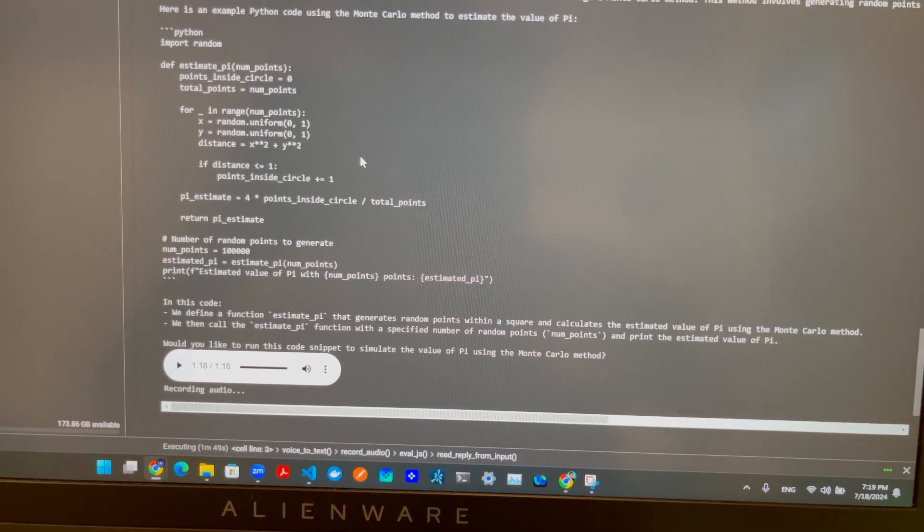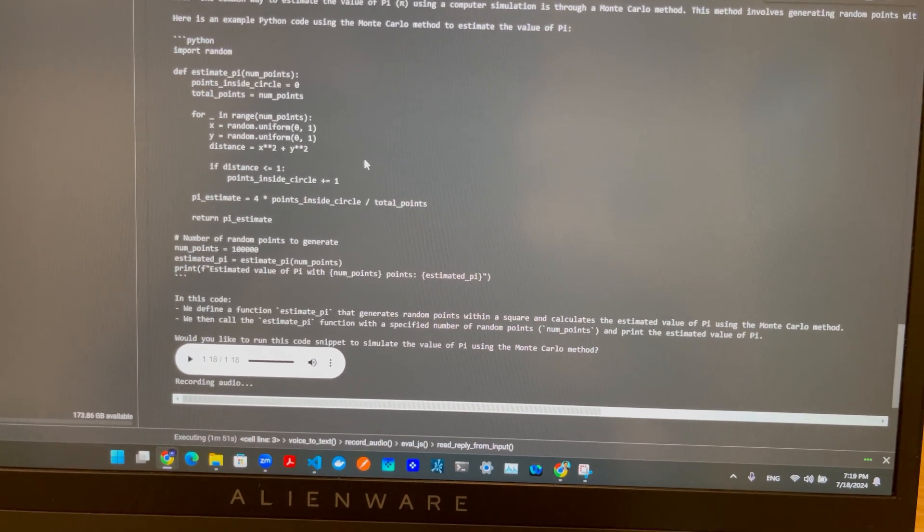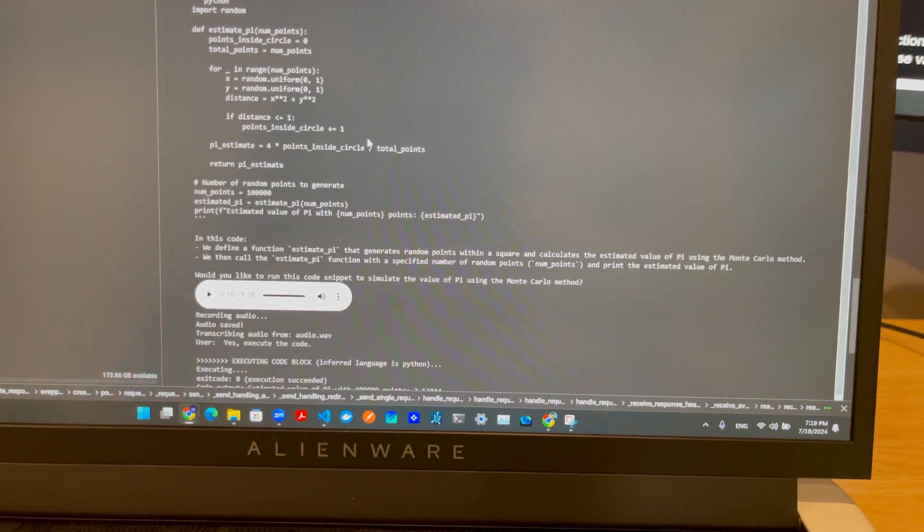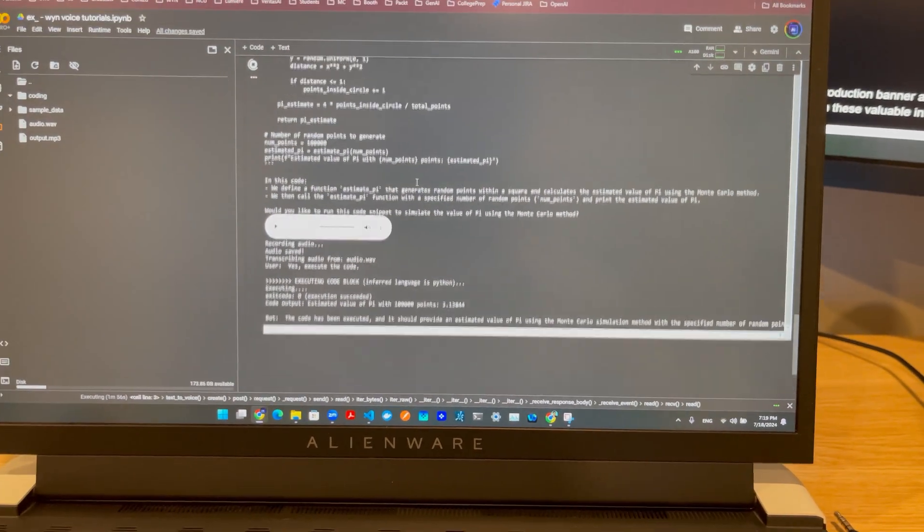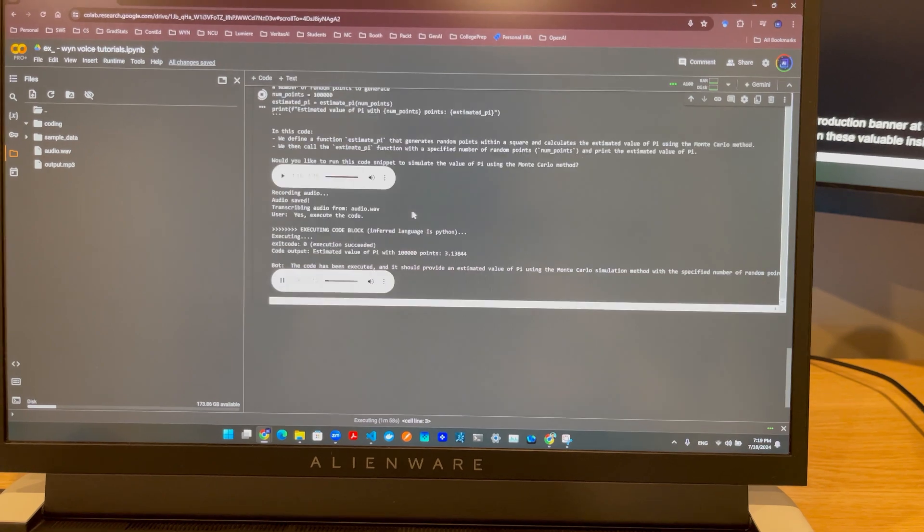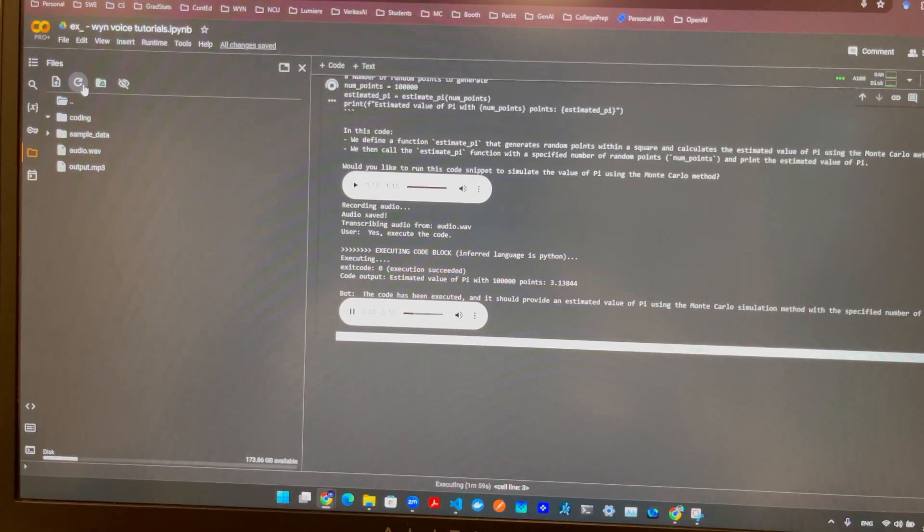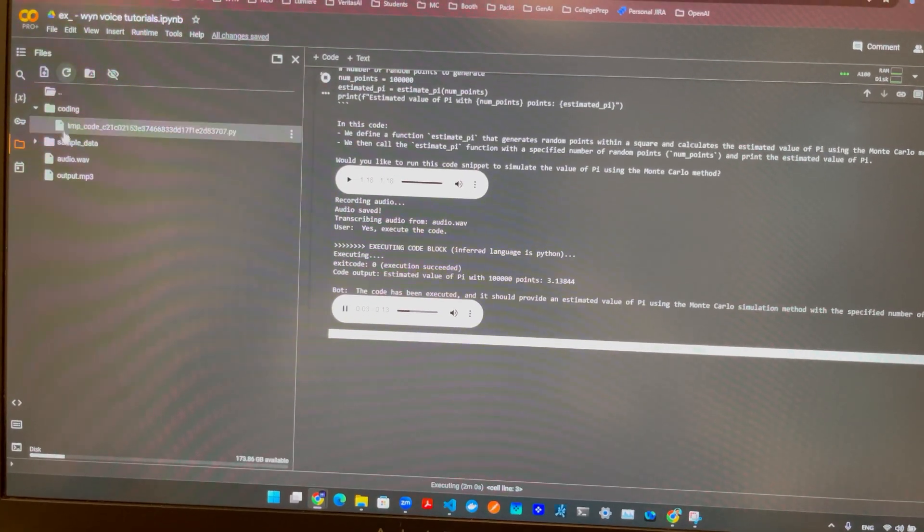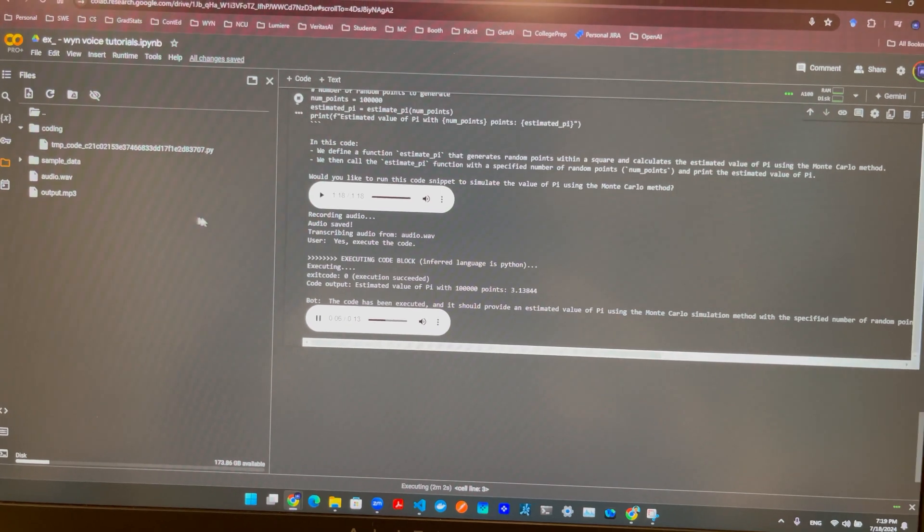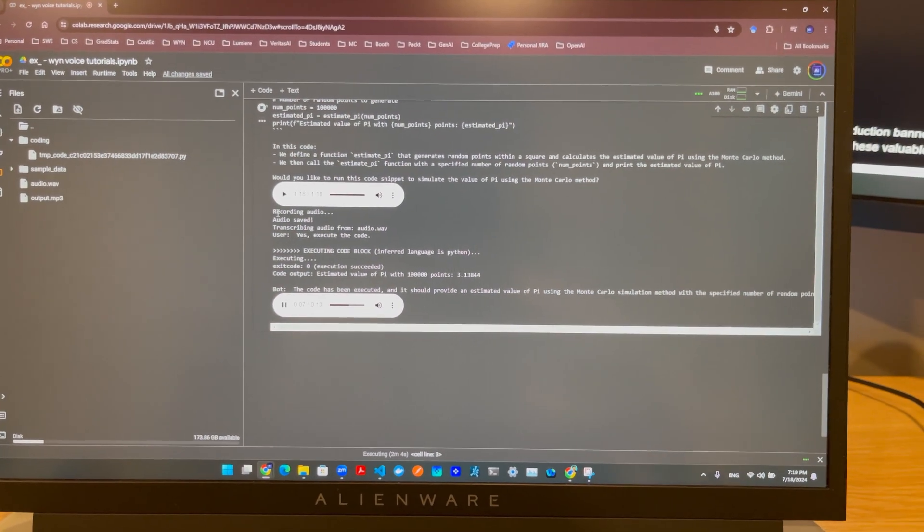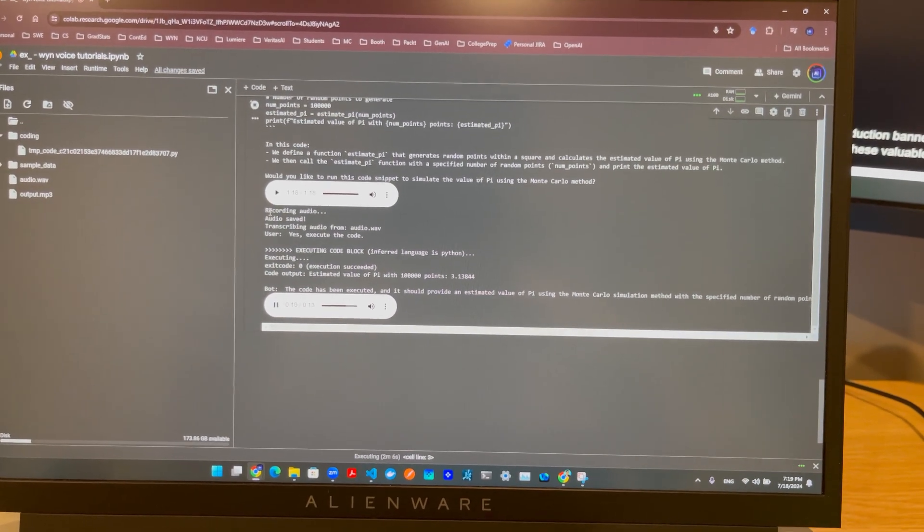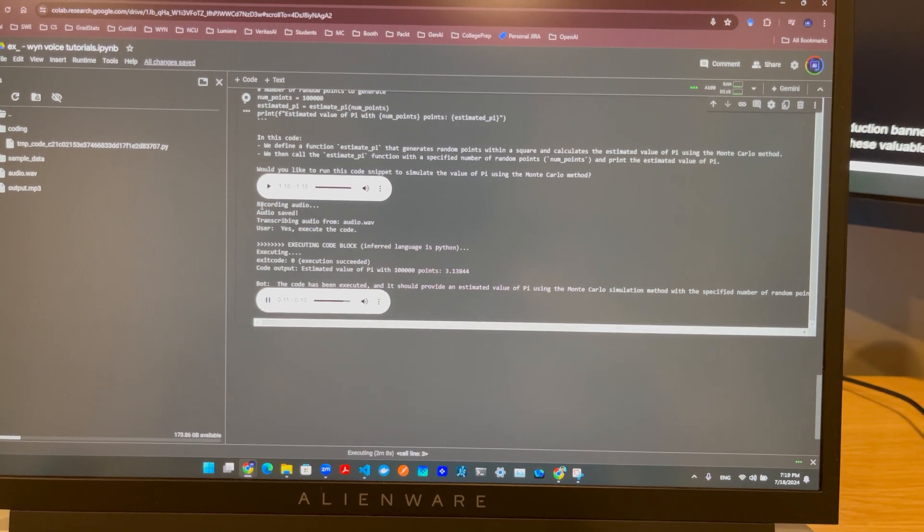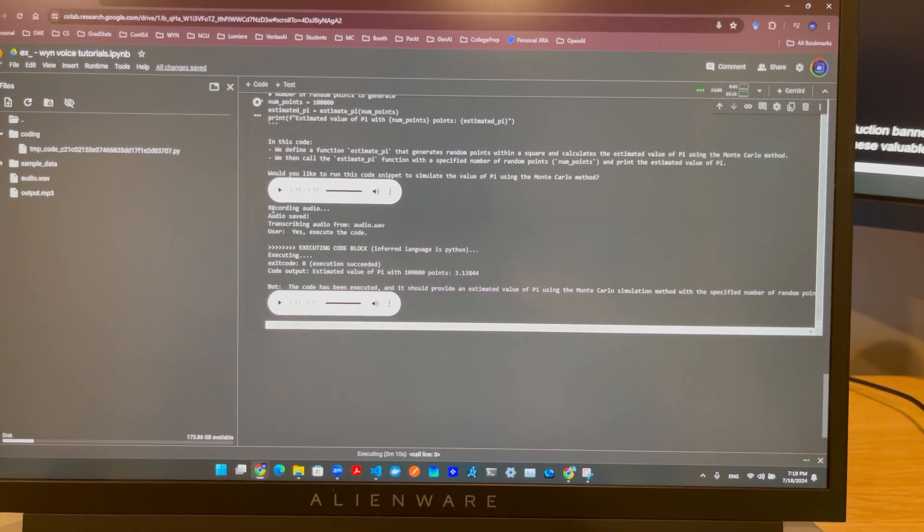Yes, execute the code. The code has been executed and it should provide an estimated value of pi using the Monte Carlo simulation method with the specified number of random points. If you have any more questions or need further assistance, feel free to ask.